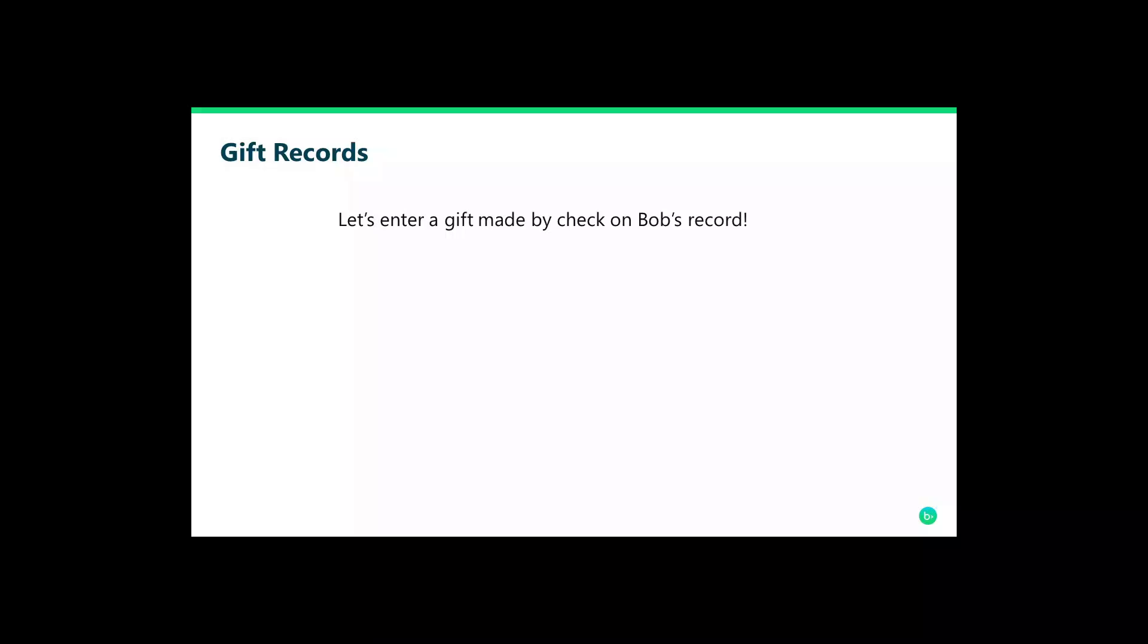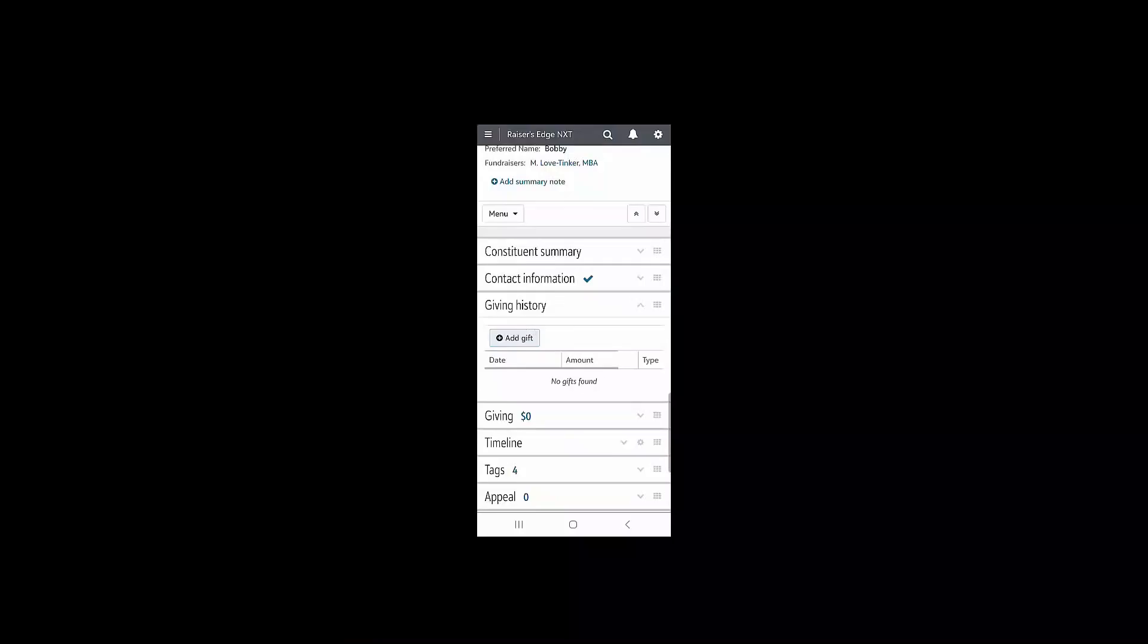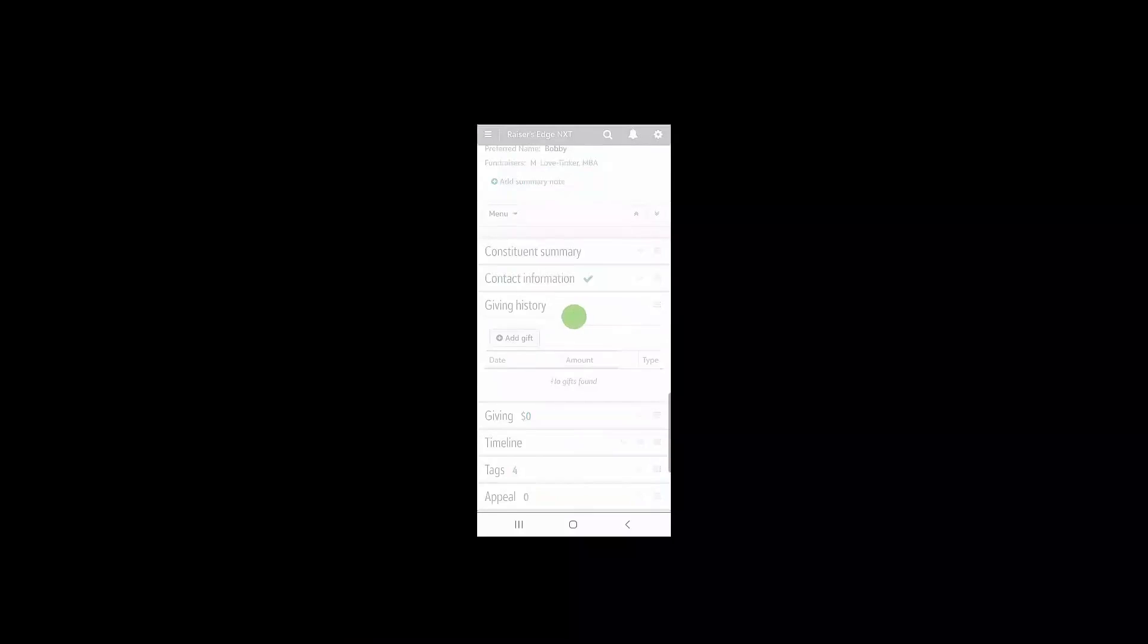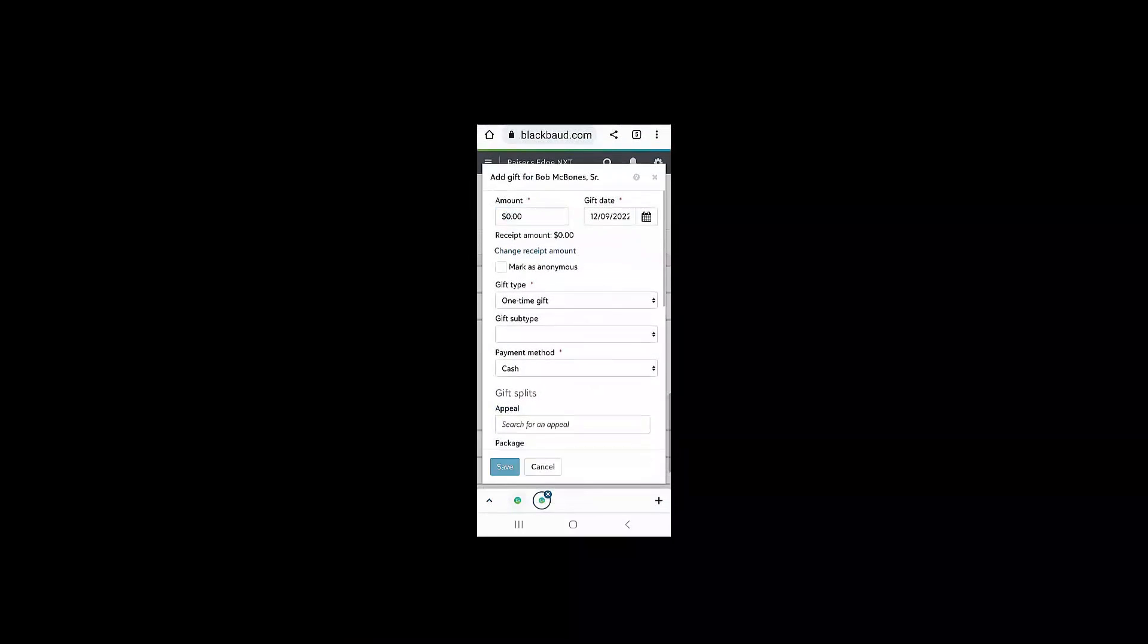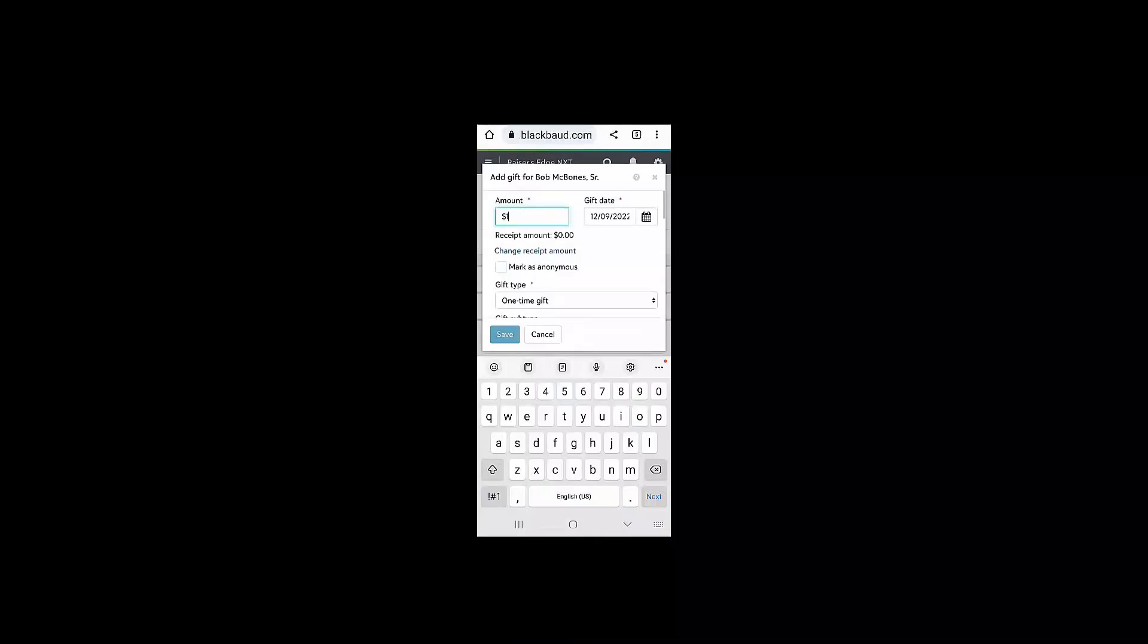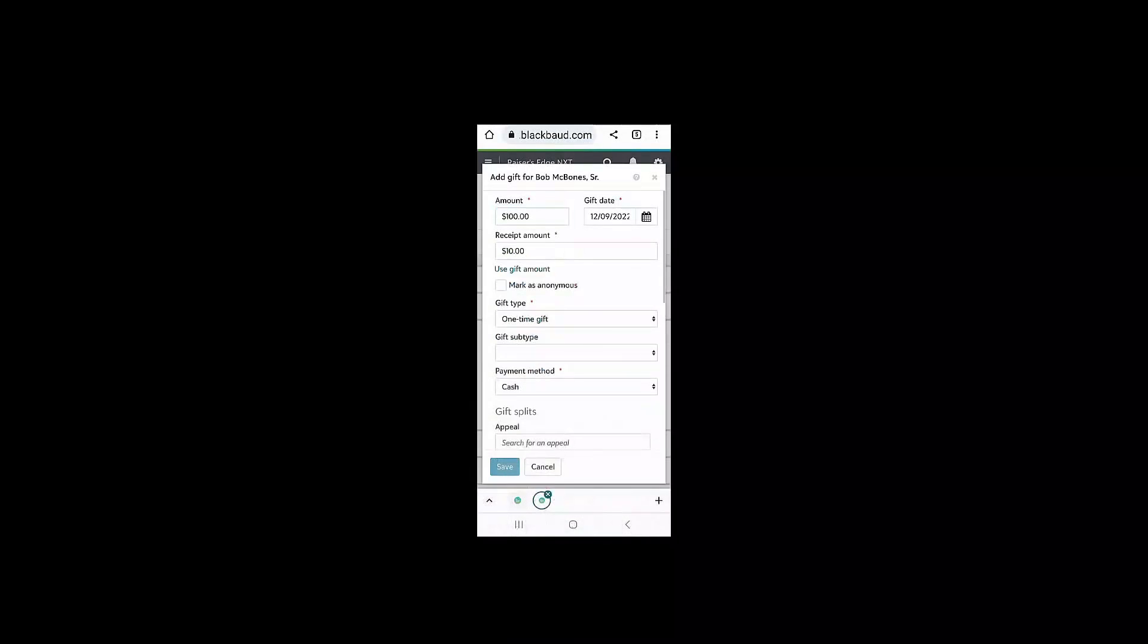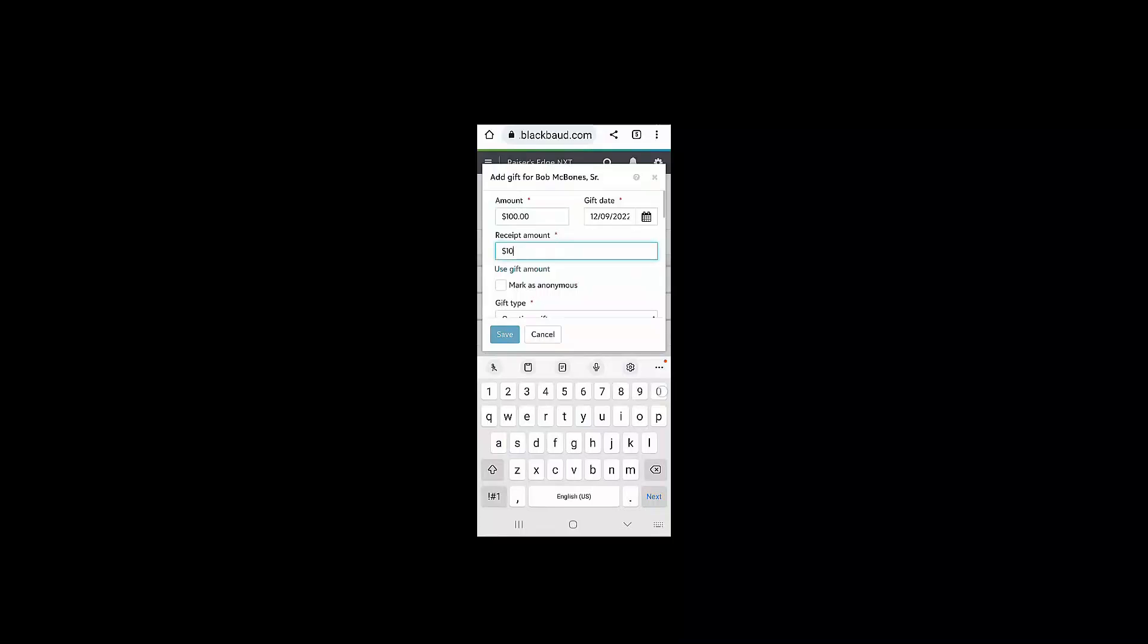Let's enter that check on Bob's record. Let's scroll down to the gift history tile on Bob's record. Clicking the add gift button, I can start by entering a gift amount. I can edit the gift date as well as the receipted amount for that gift.